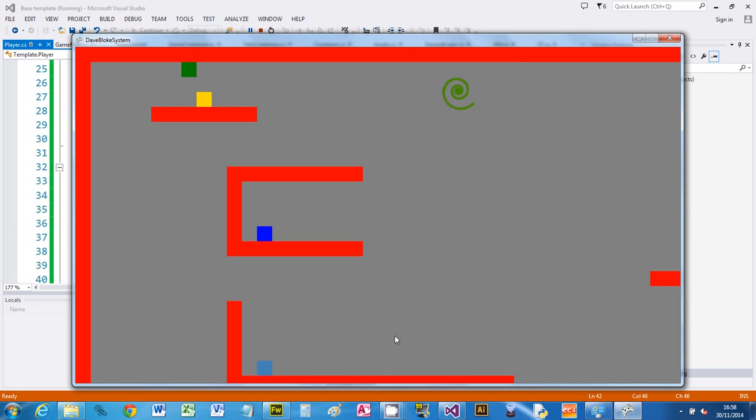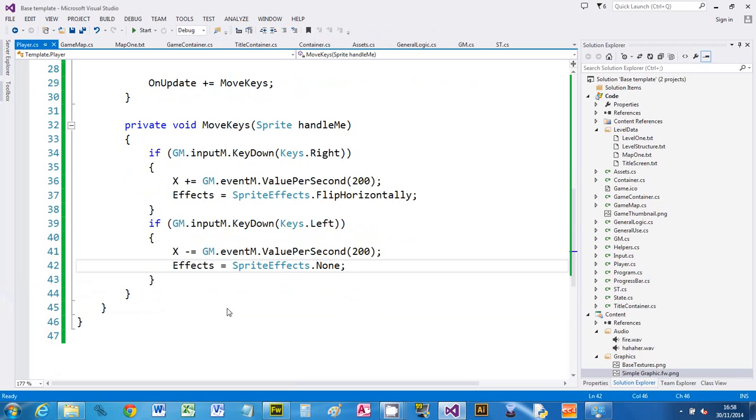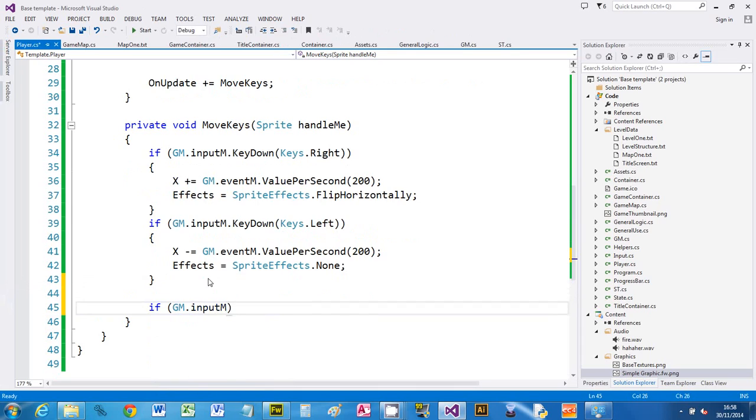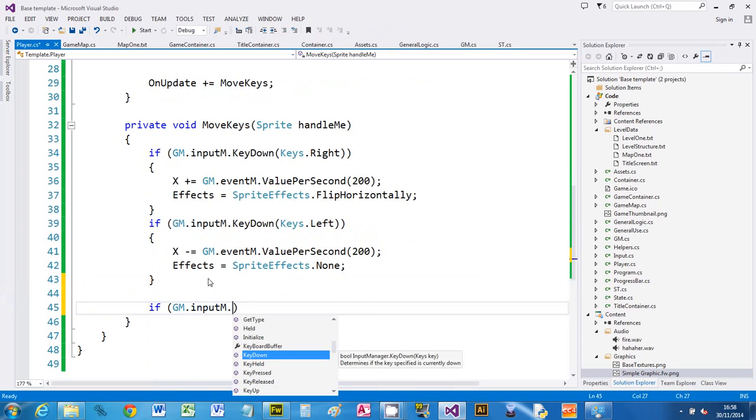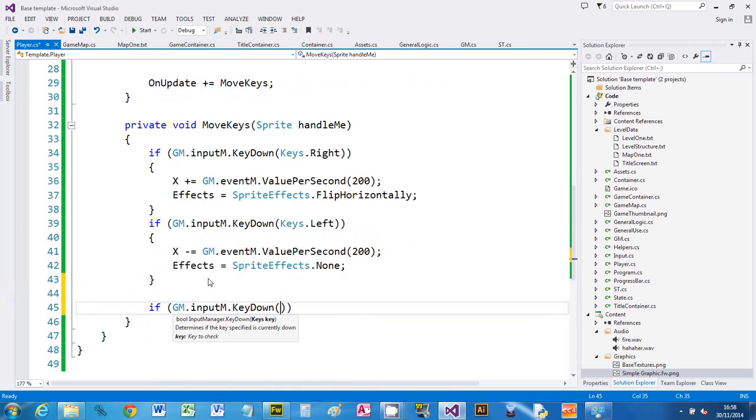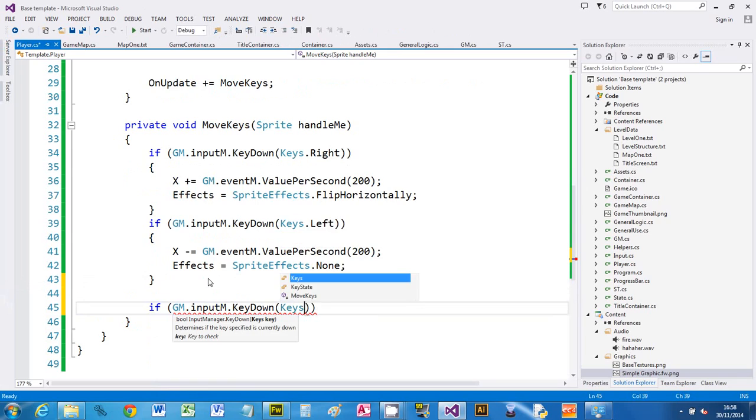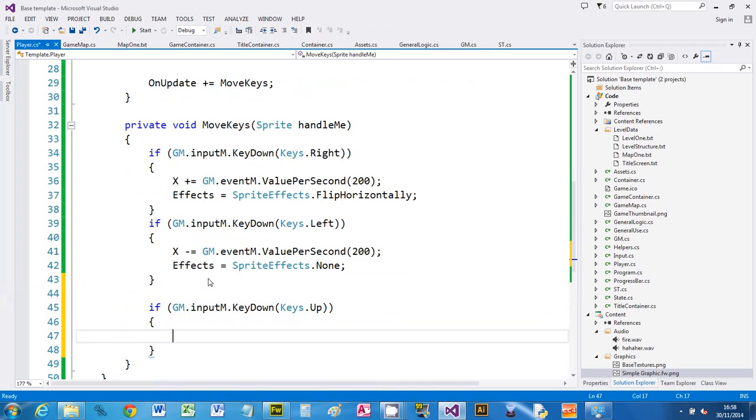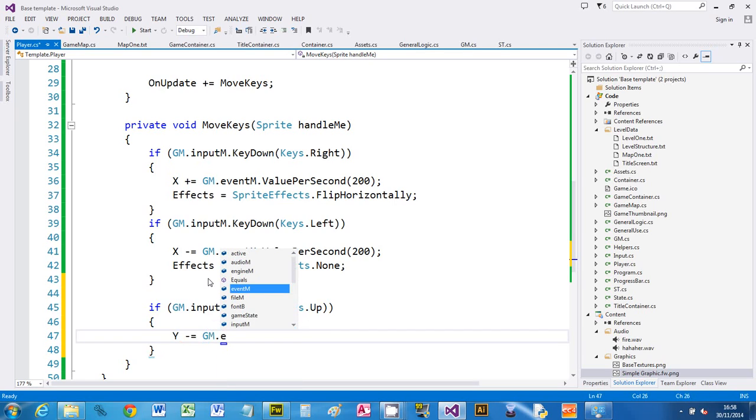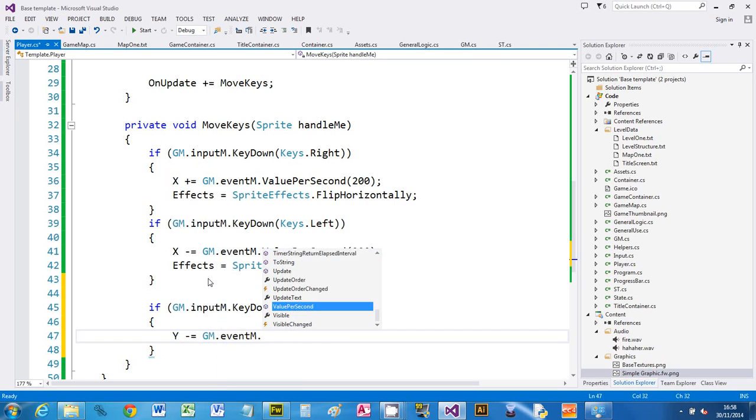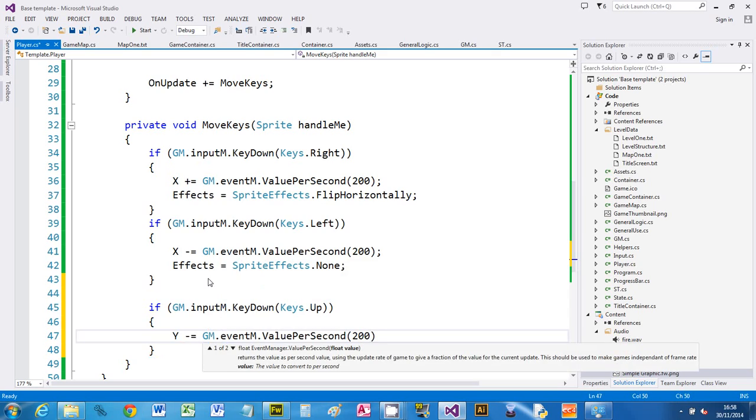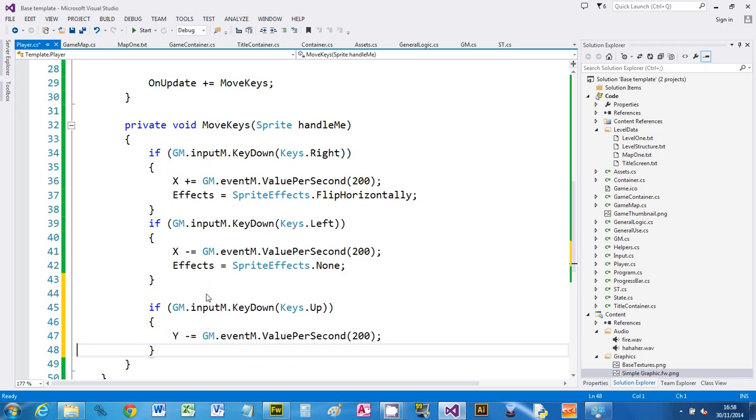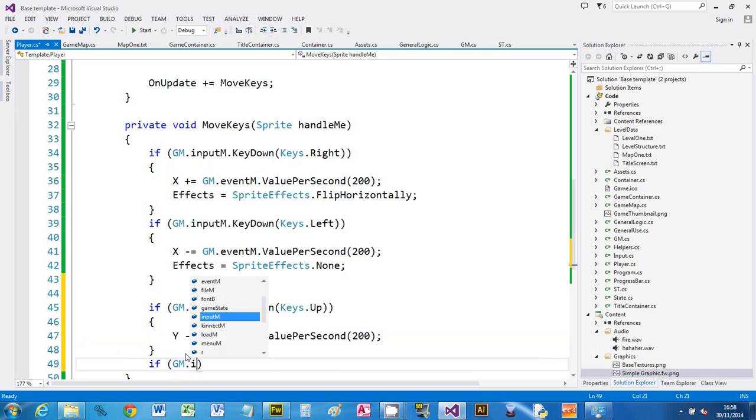To do the other keys exactly the same. If I want to go up and down I'm going to say GM.InputManager.KeyDown, notice how it remembers what you last used. Keys.Up, braces. Y is what we're going to change and negative is up, so if we take away from the current Y position. Again use the event manager, the reason you use the event manager is so that you can be frame independent, so if your game is running slow you'll still get relative movement based on the frame rate that is currently happening.